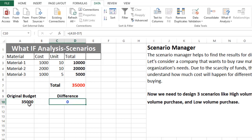The difference formula is A10 minus D7, and right now it's zero. If the company purchases the same items and same number of units, there is no difference in the budget. But if the company wants to purchase a high number of units sometimes and a low number of units other times, what would be the difference in the budget? That kind of analysis we can do with What-If Analysis multiple scenarios.